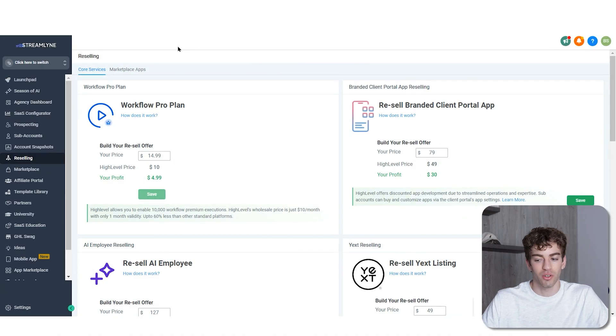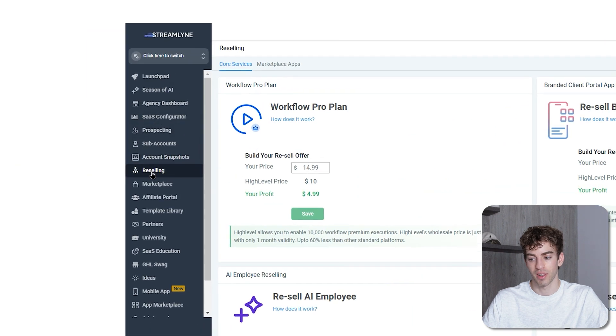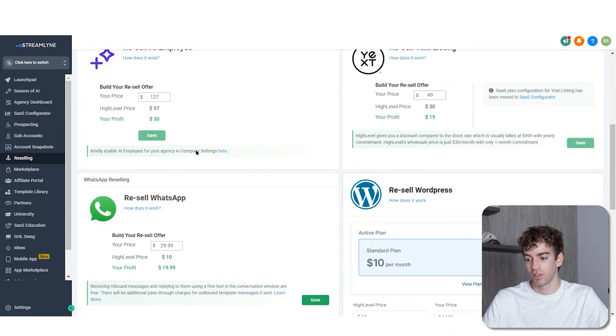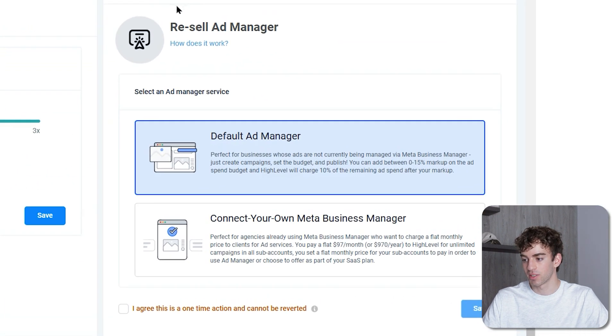Once you're inside your account, come to your agency view and then come down to reselling. Once you're in reselling, scroll down right to the bottom and you'll see ad manager reselling.